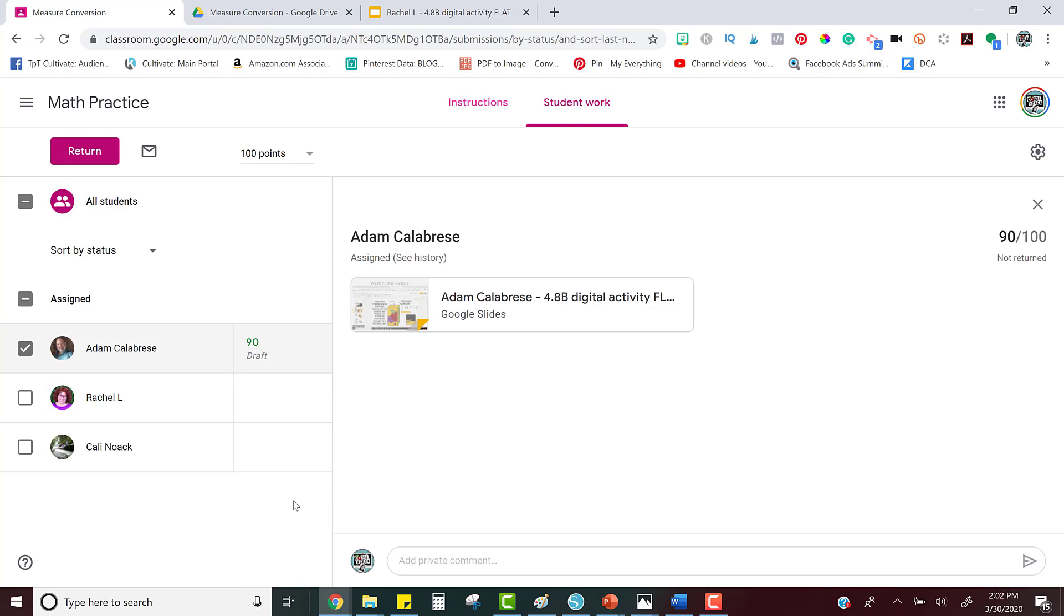Google Classroom makes it extremely easy to assign, check, and grade your digital activities.